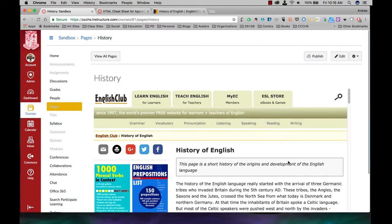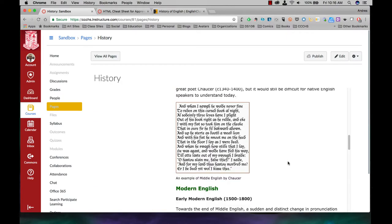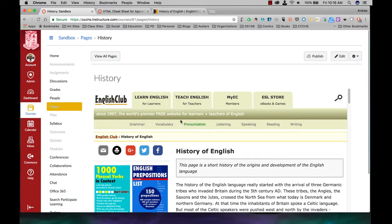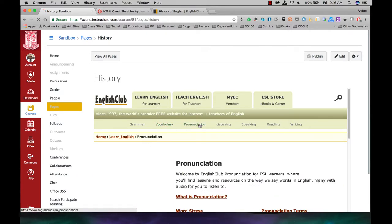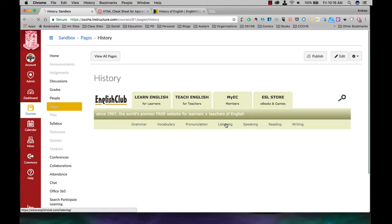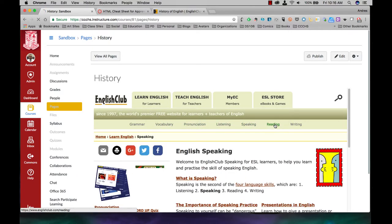Now as you notice, I have the website right here, and I can interact with it just as I would interact with it on a regular tab.